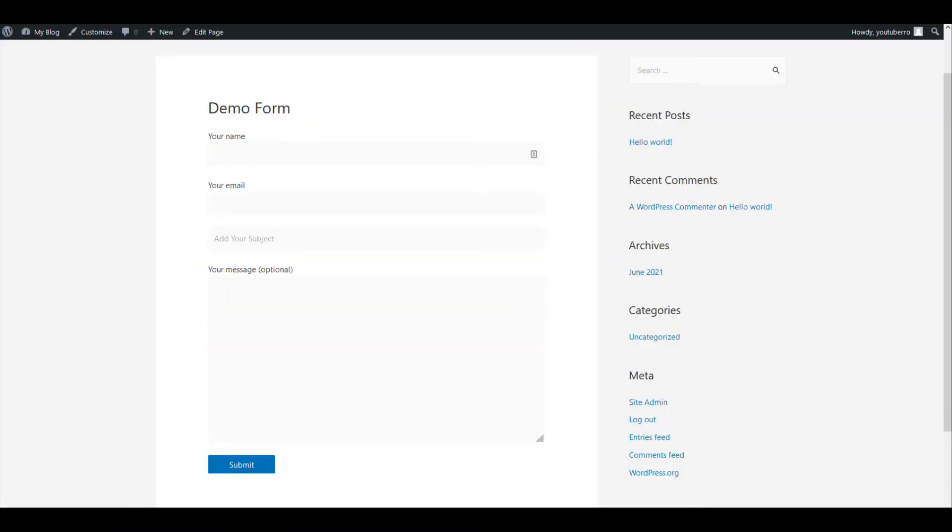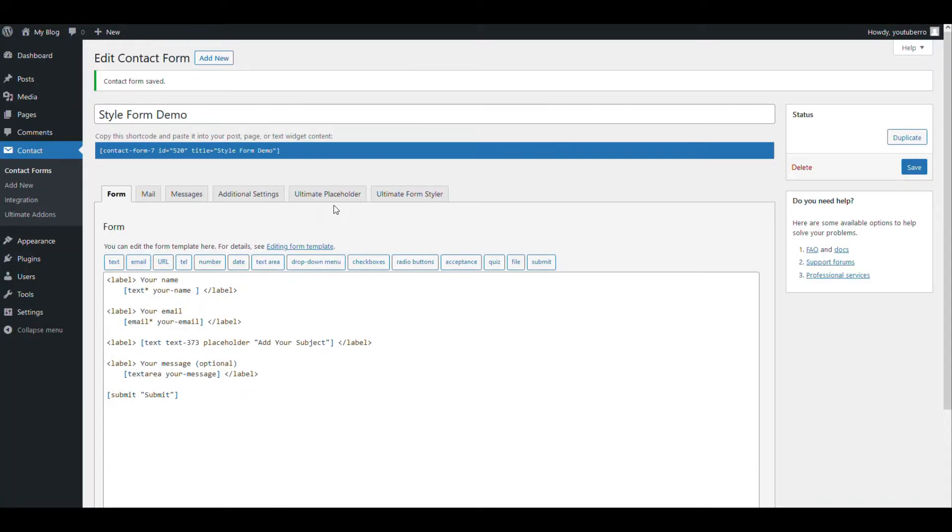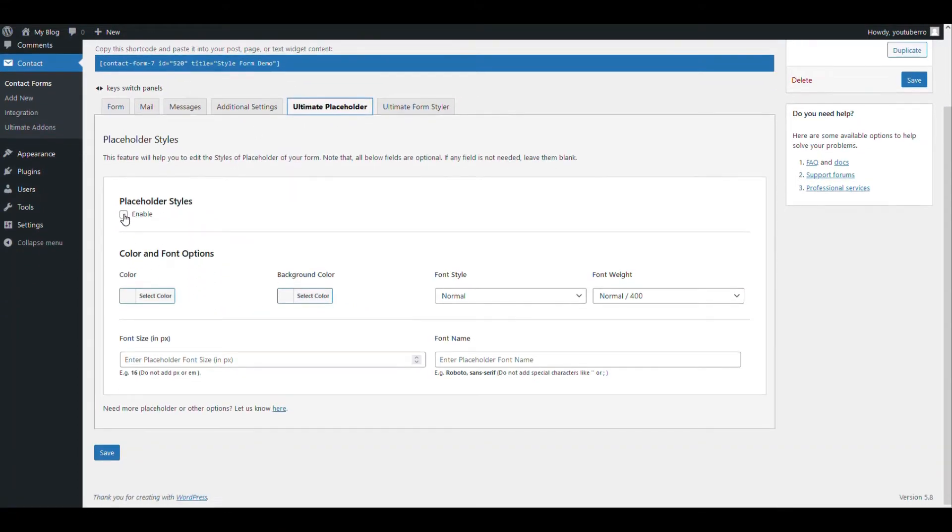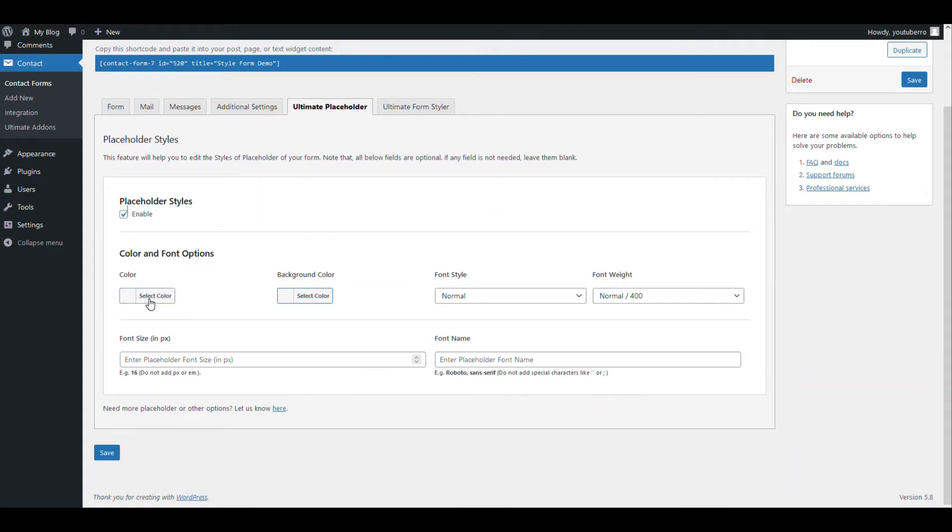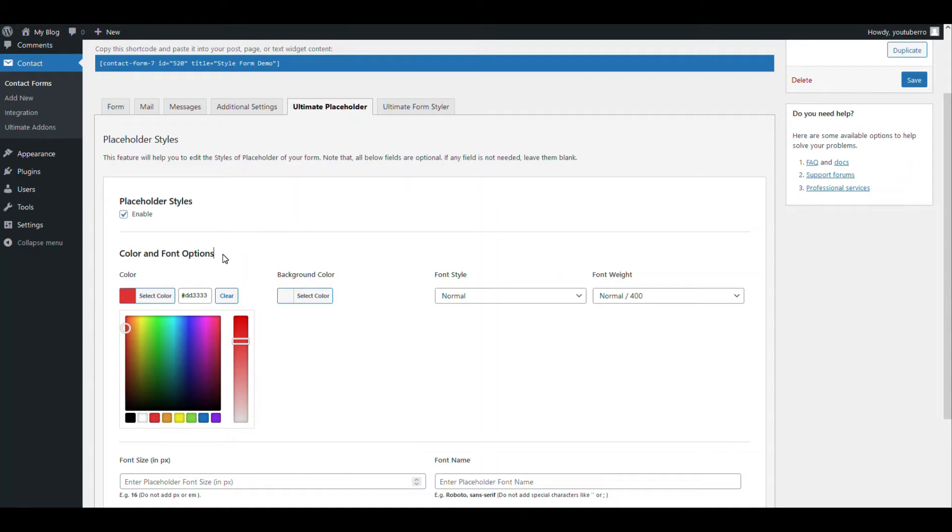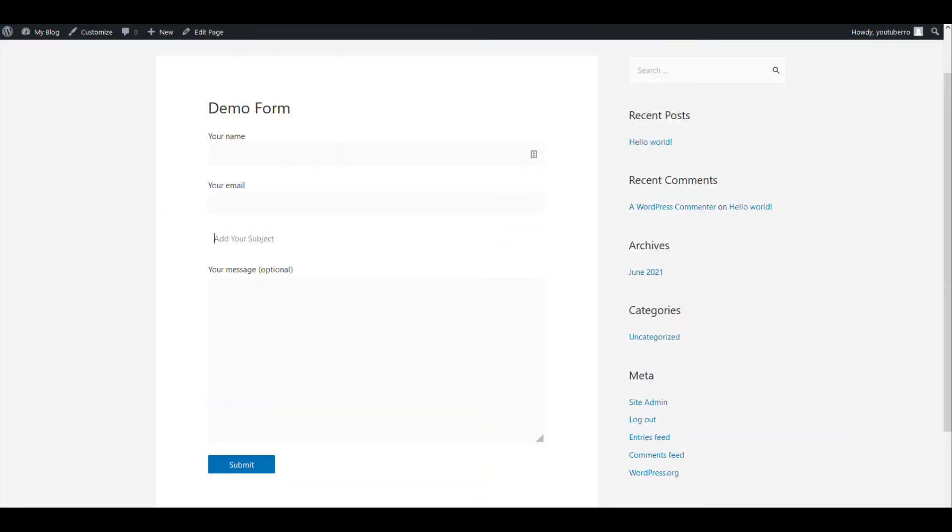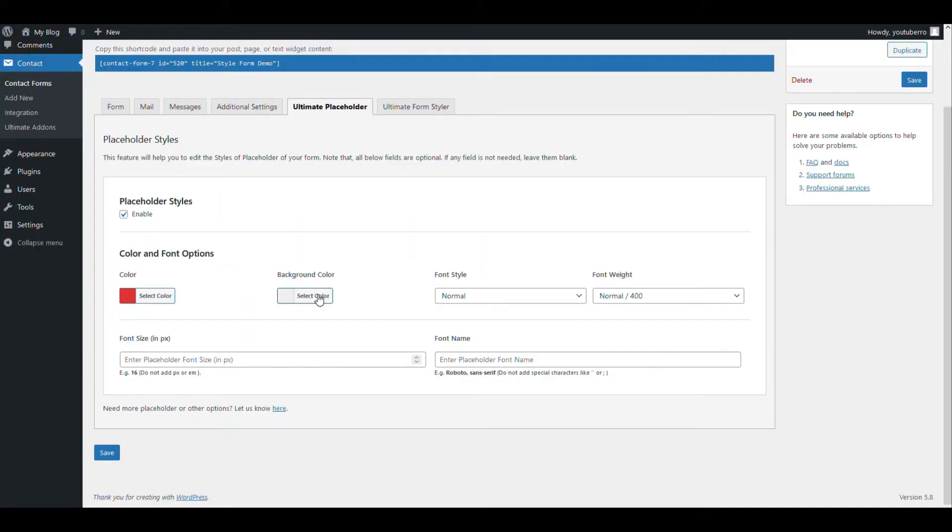So this is the placeholder. Let's first style the placeholder. First we need to enable the placeholder. Now from here you can add the color of the placeholder. Let's add it red. And let's add the background color of the placeholder to be black.